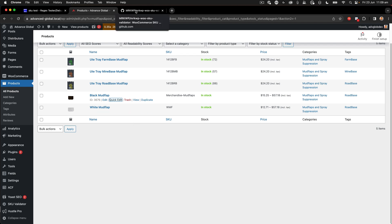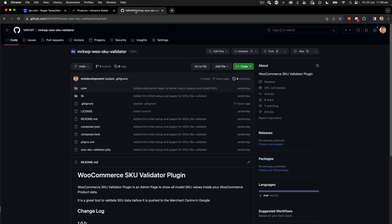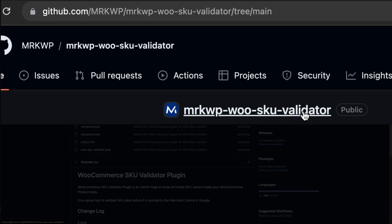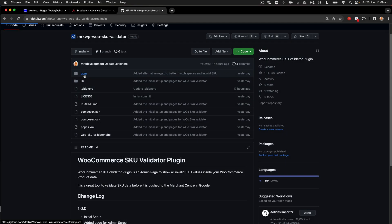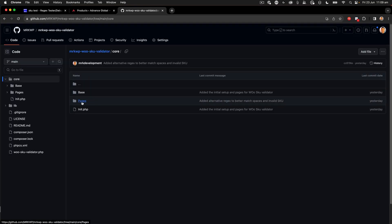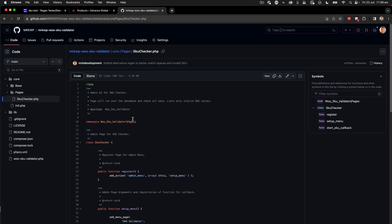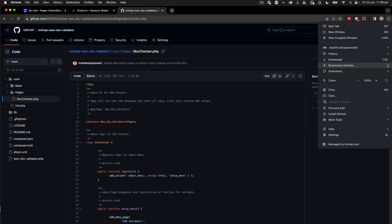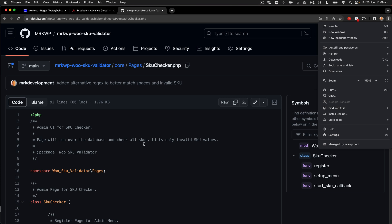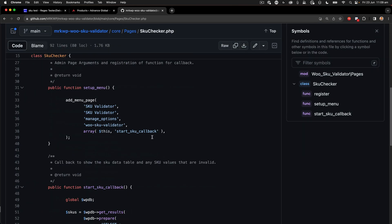Now to check every single product becomes a bit of an issue. So what I did is create this MRKWu SKU validator. The link to this is in the description, so you can download it on GitHub. Within this plugin, we create a page inside the backend of the WordPress administrator.